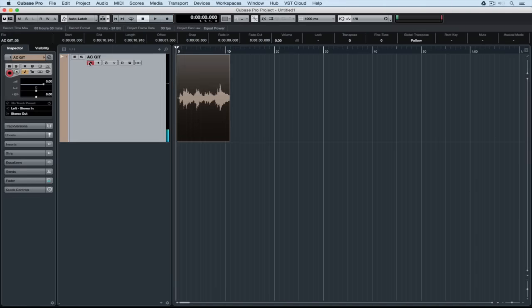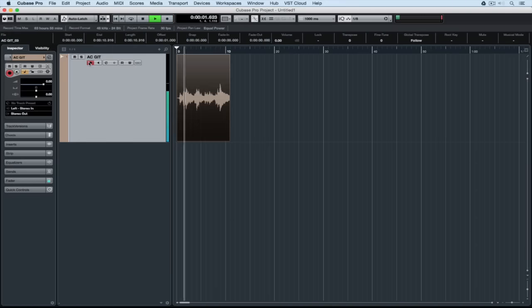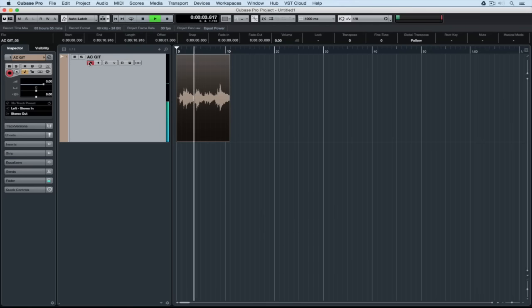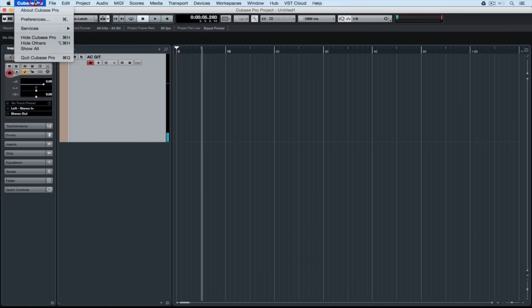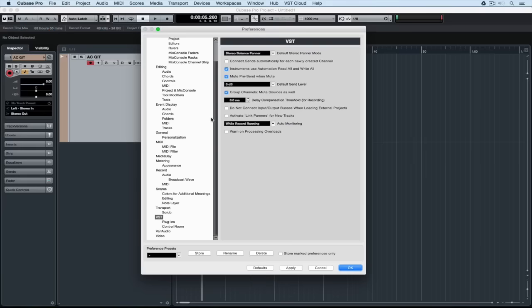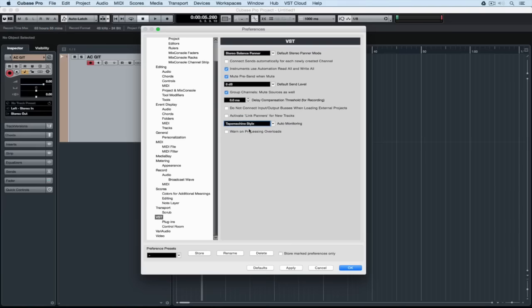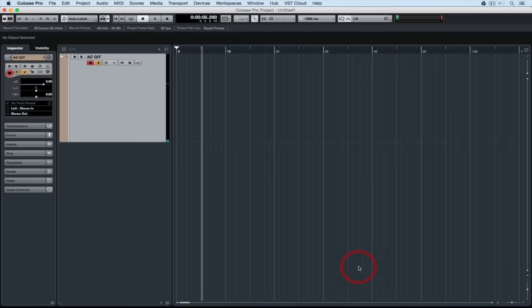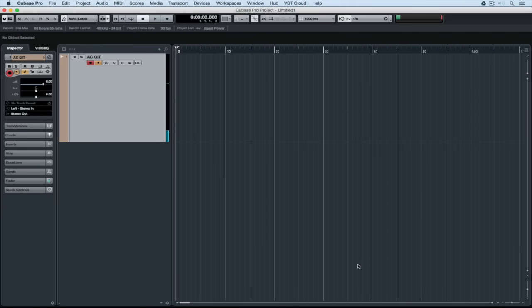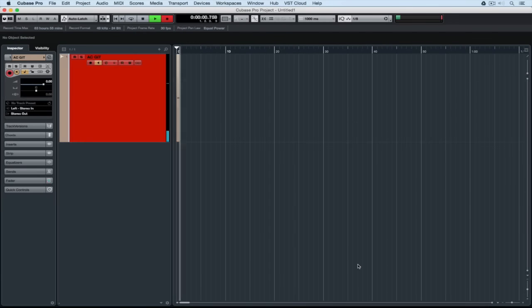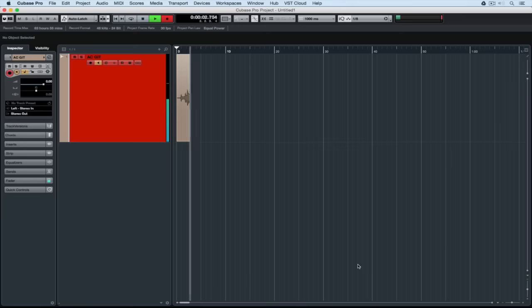In this mode the monitor is turned off as soon as we hit stop or play, so we're only hearing the recorded performance. There are different preference settings for different scenarios, so I might use while record running if I'm mixing and I don't need to hear any input channels, but my go-to preference setting for recording is tape machine style and this is because the instrument is always in monitor mode unless we're playing the recording back.